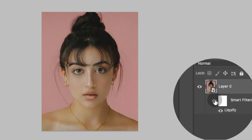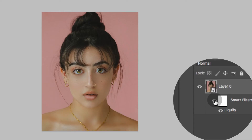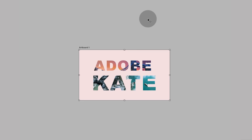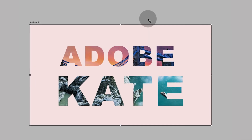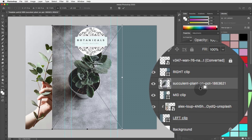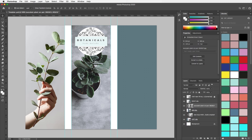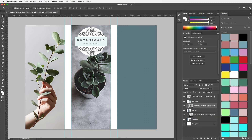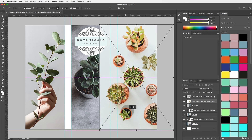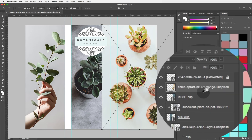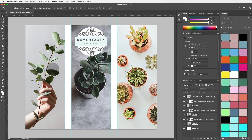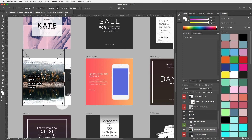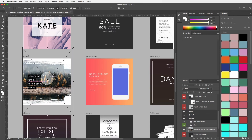There are some really cool filters that we will be playing with and we will also use some really fun type options. We will be using an existing free template and learn how to change the content of that template to our preference.